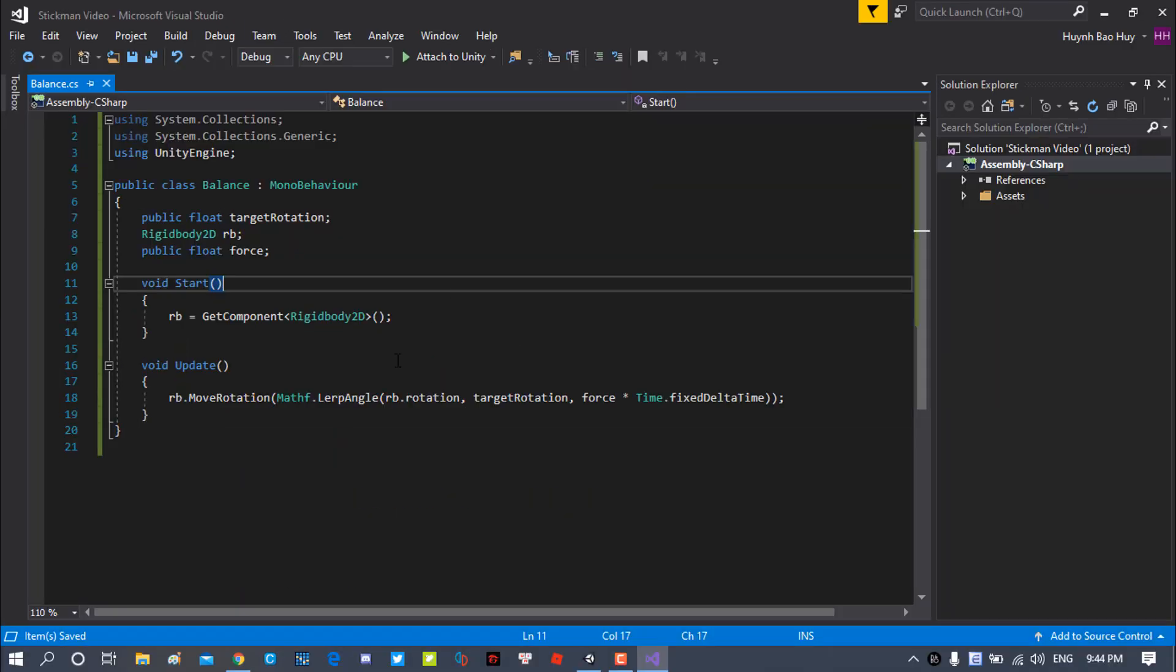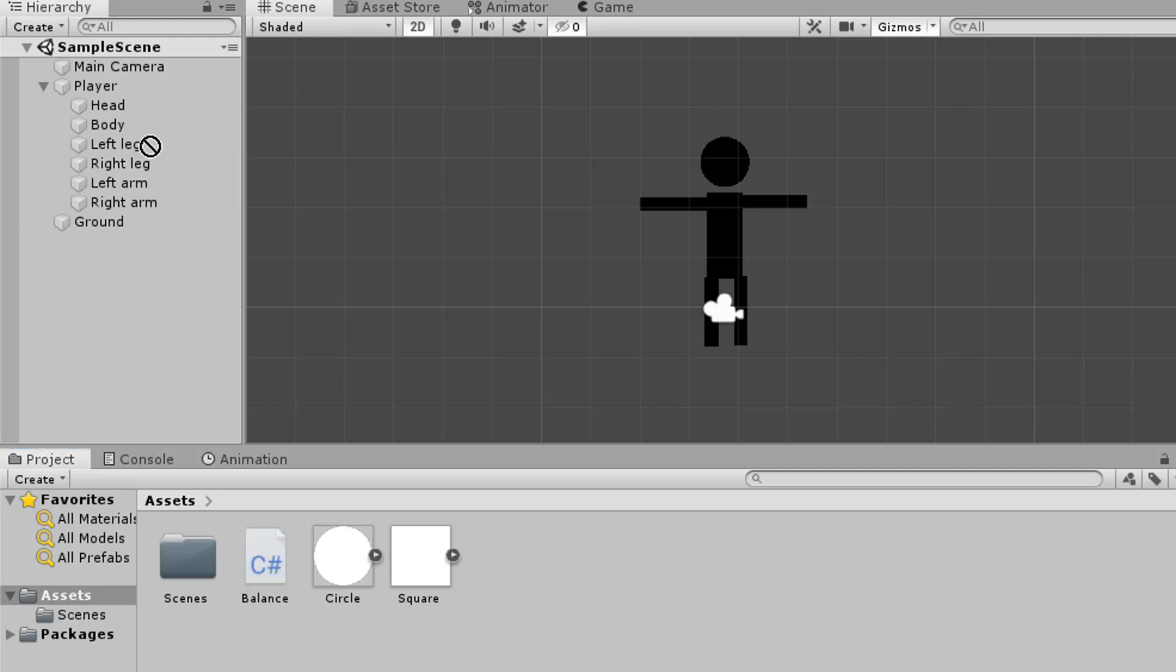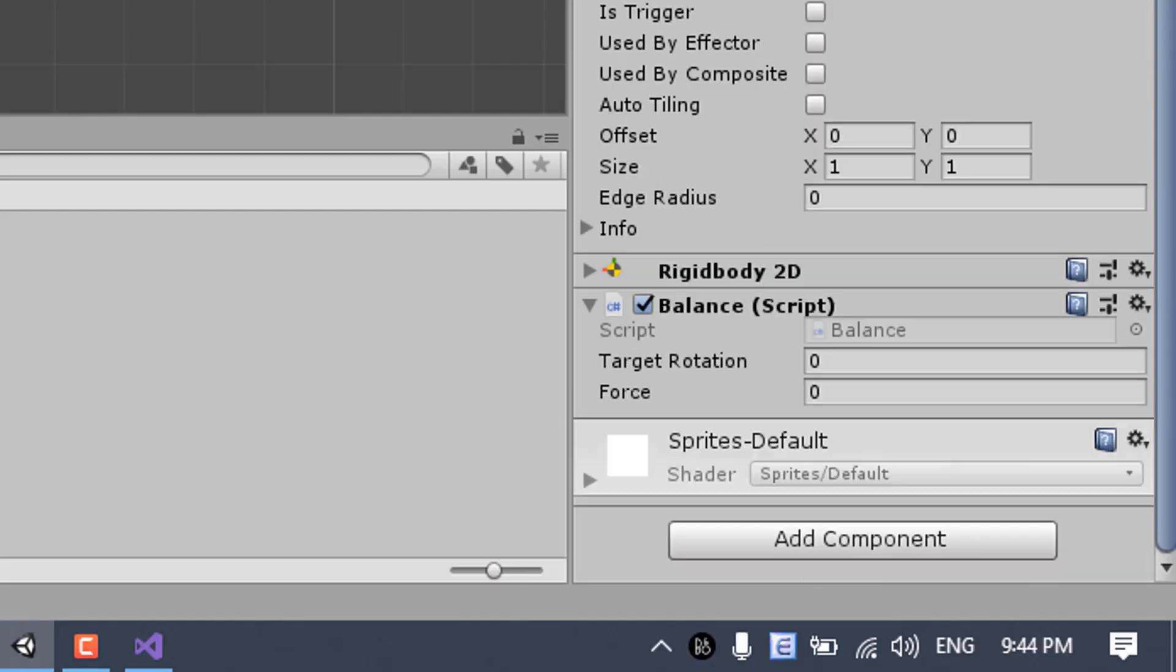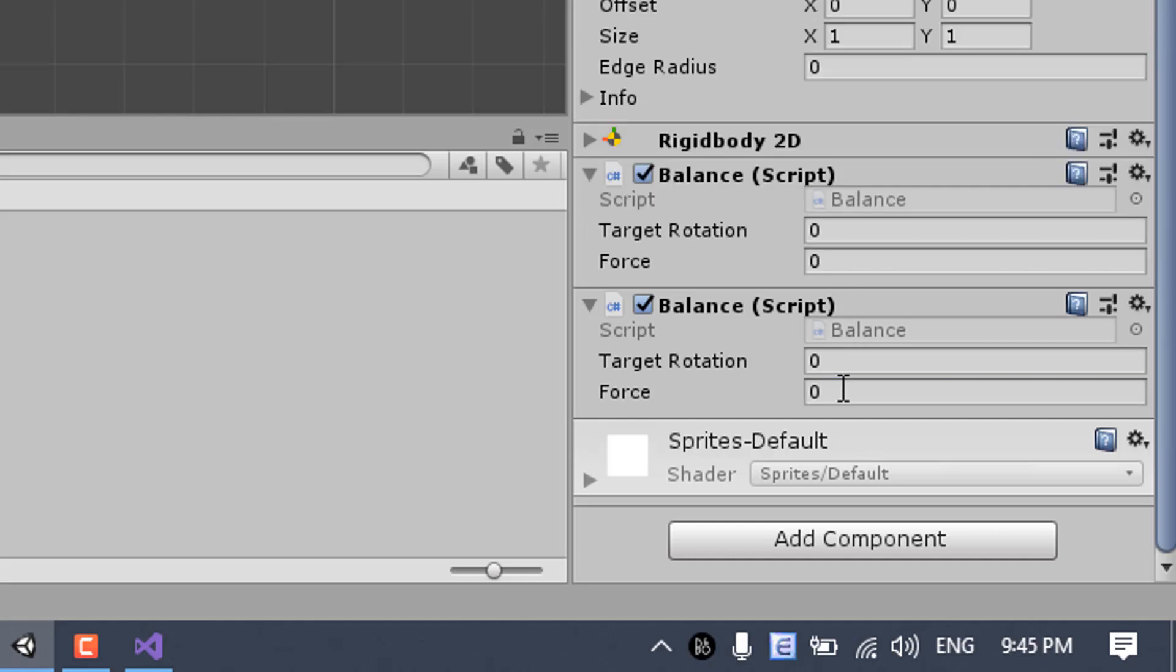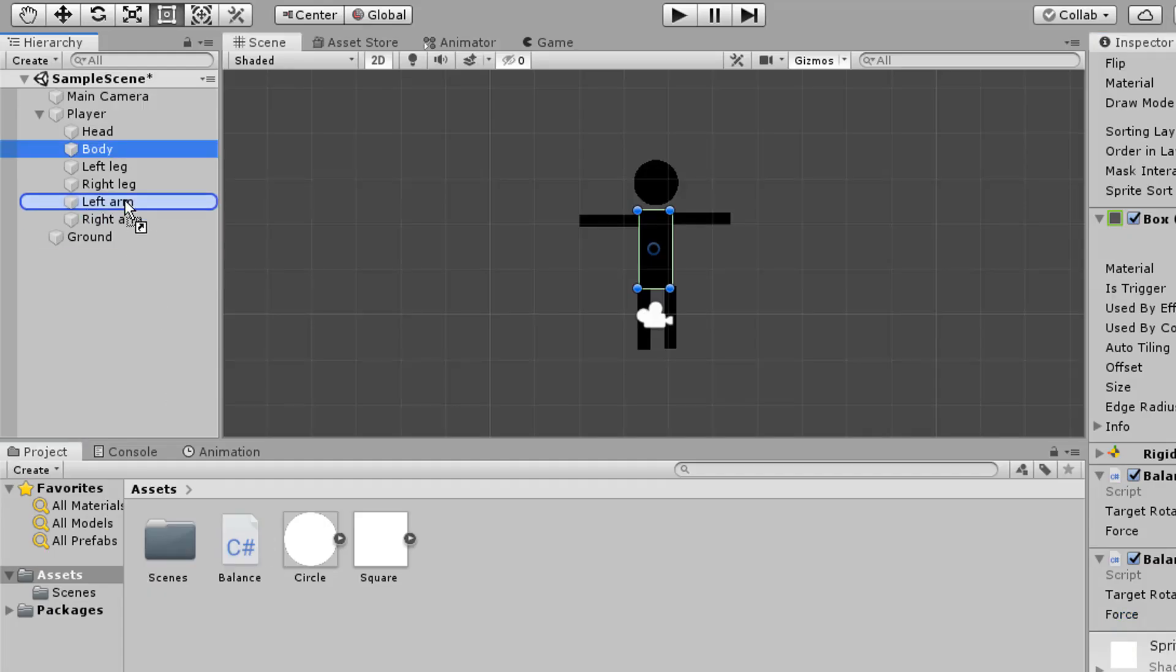When you're done with the script, you just need to attach it to the body part of the ragdoll and then change the values in the inspector. First, change the force value into 500 and keep your target rotation at 0.